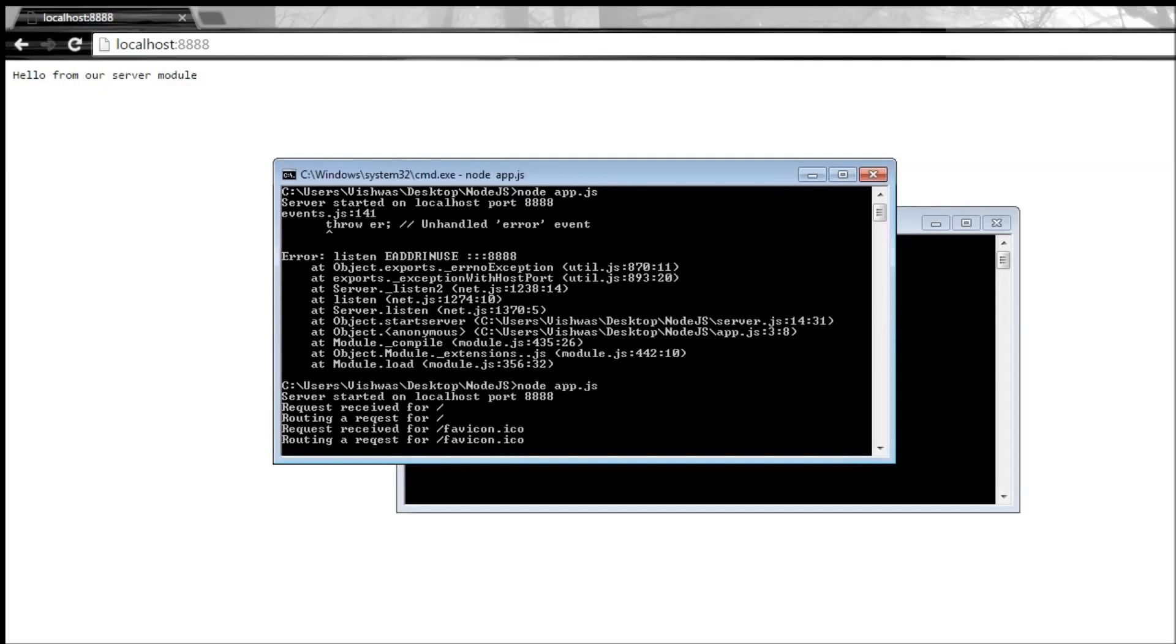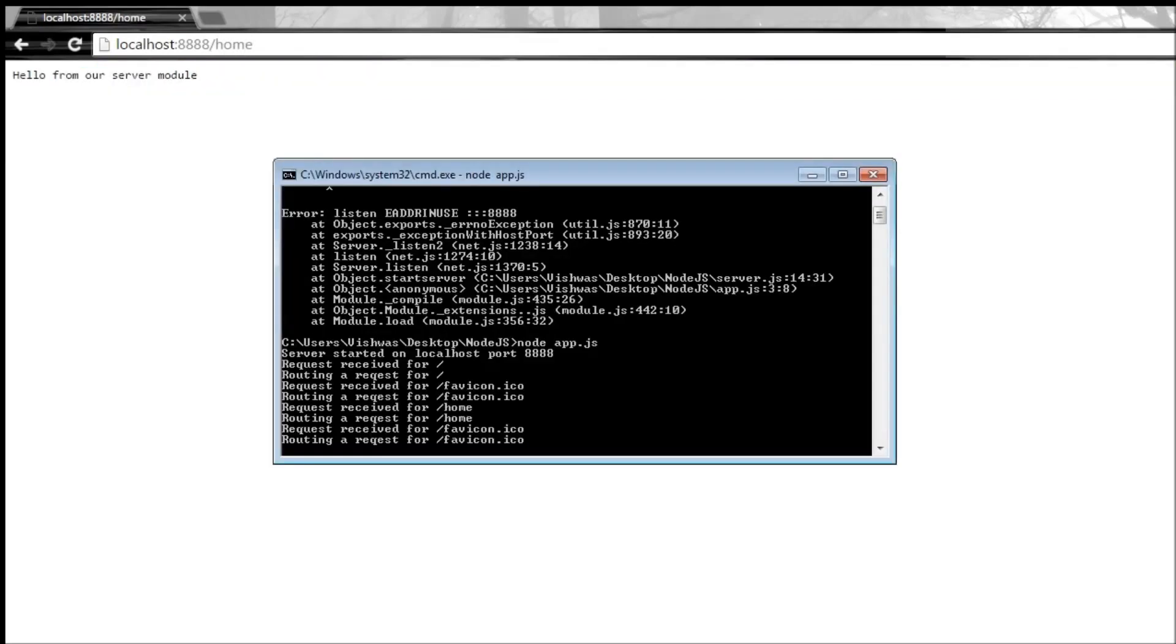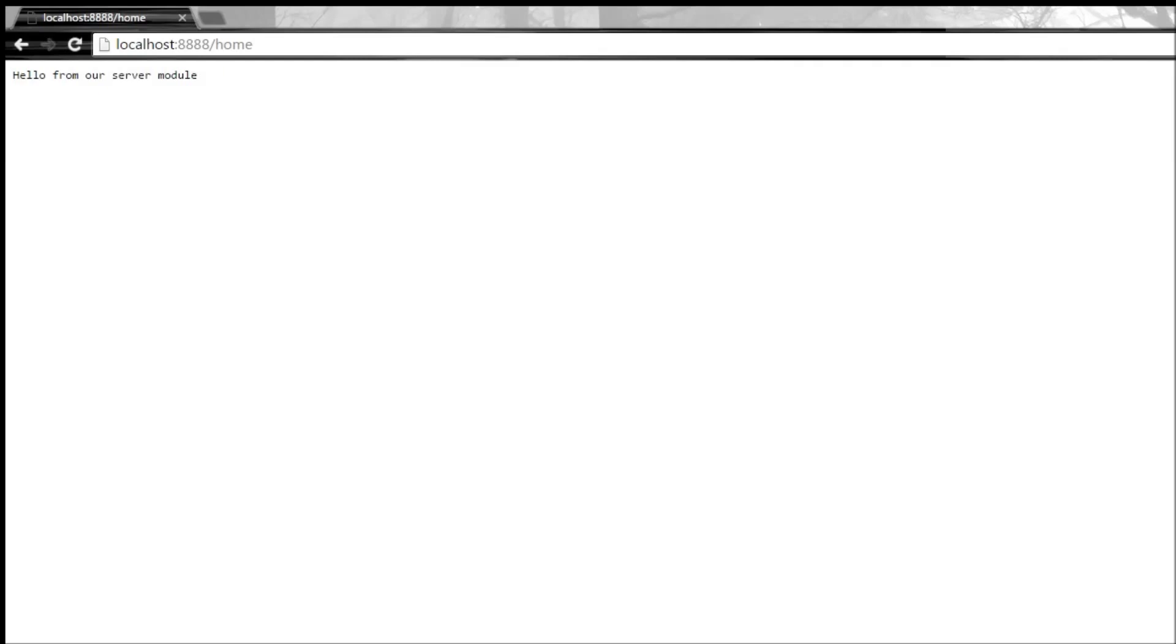If you have a look at the command window, it says request received for the home page and then request received for favicon.ico. This is the favicon request I was talking about which we're going to ignore. If we change our URL to /home, then it's going to say request received for home.